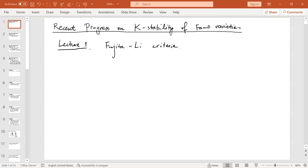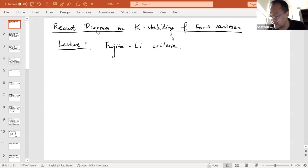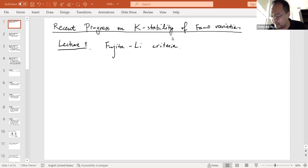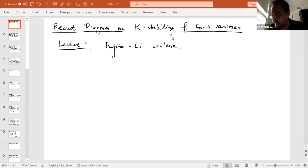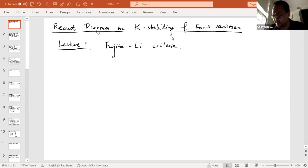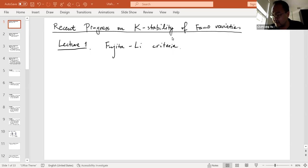This lecture is titled 'Recent Progress in K-Stability of Fano Varieties.' The two speakers are Yuchen Liu, currently at Princeton University and moving to Northwestern next semester, and Ziquan Zhuang.